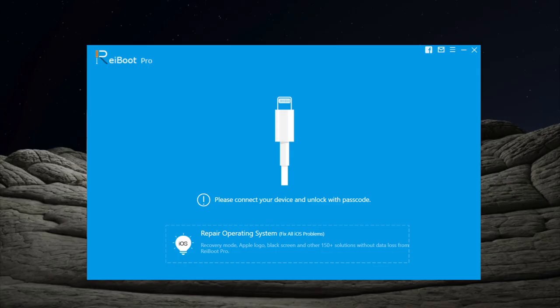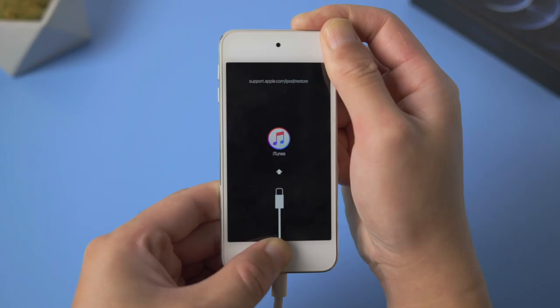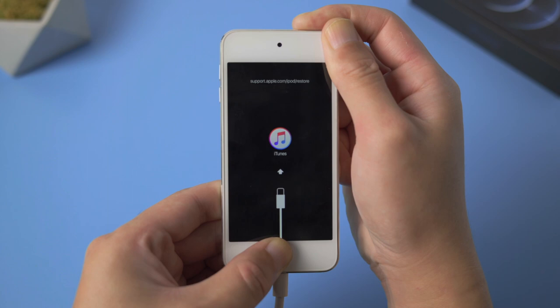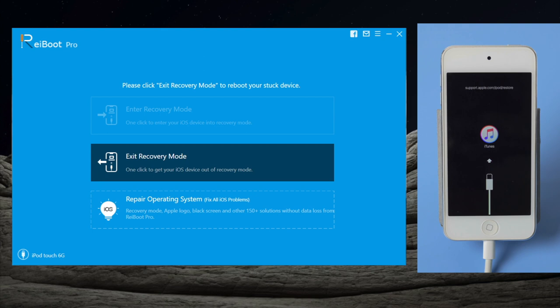Link could be found in the description down below if you'd like to download. Once installed, make sure your device is still connected and in recovery mode. Now go to the repair operating system section. It says the repair can fix the stuck on Apple logo issue without data loss.